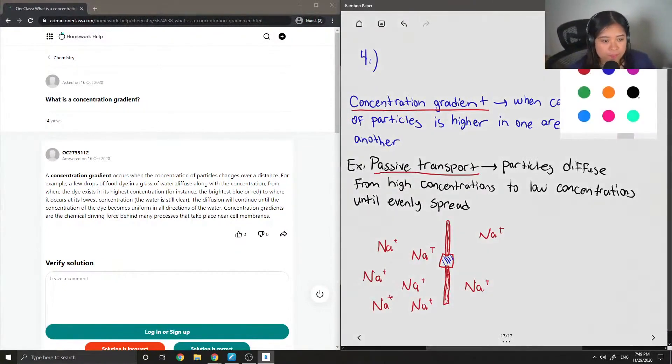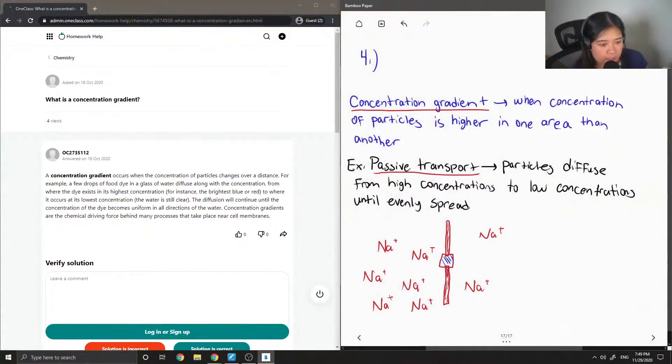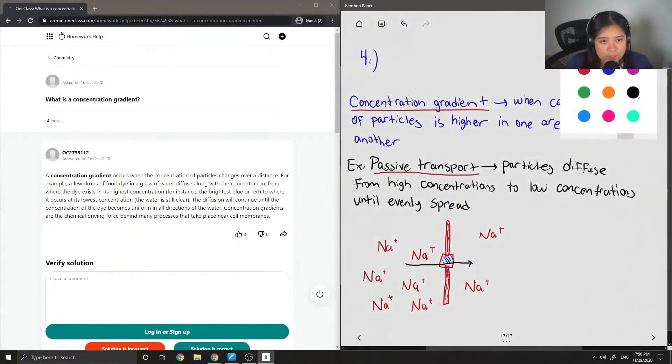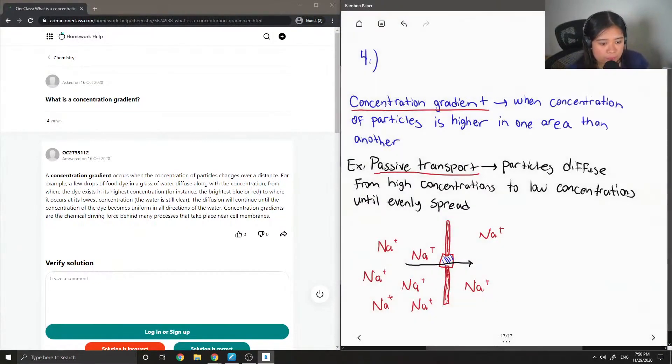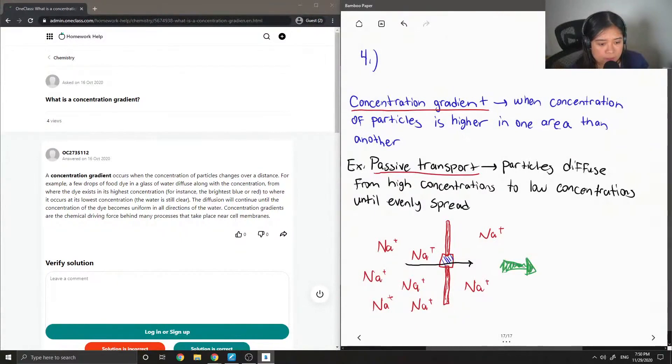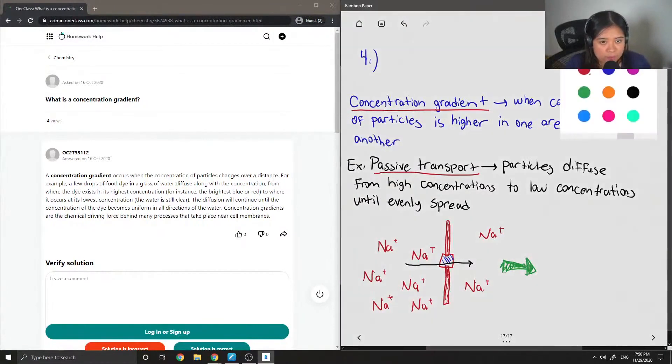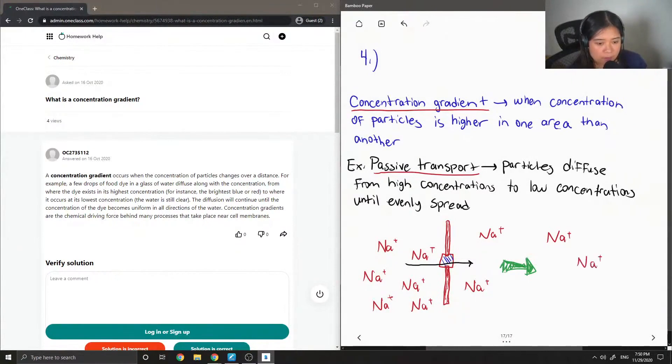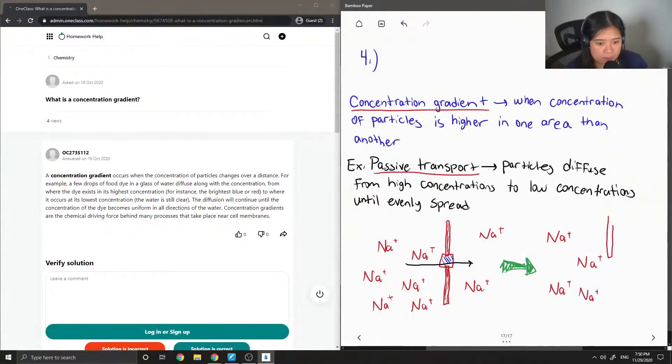So what happens is that these sodium particles want to diffuse. Since there's such a high concentration on the left side, they want to move over and go on to the right side. So now I'll just kind of draw what this will look like after. So this happens until they're all evenly spread out.